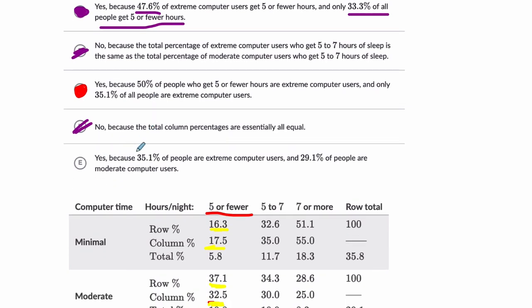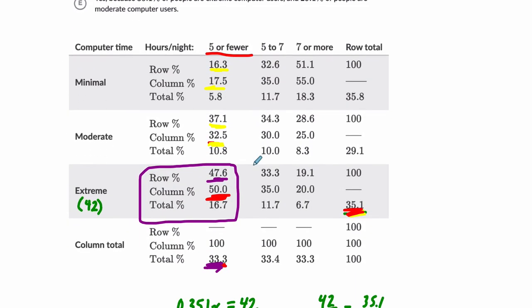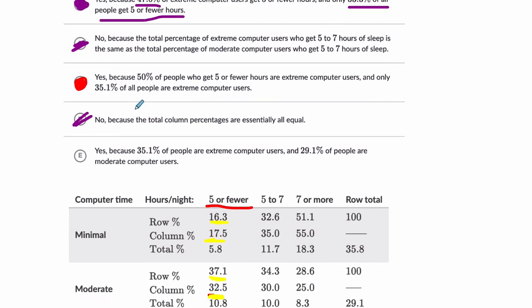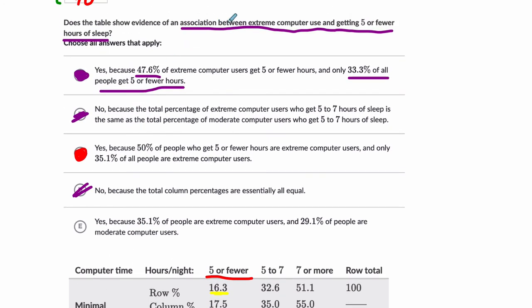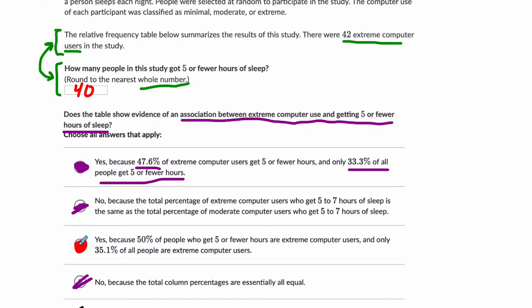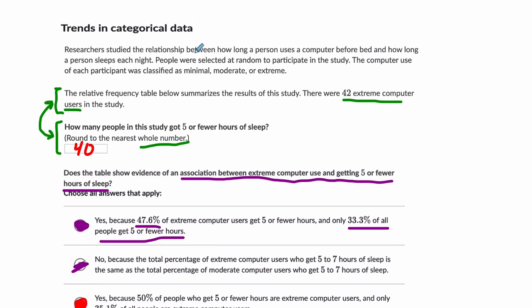One more. Yes, because 35.1% of people are extreme computer users. Okay, there it is. And 29.1% of people are moderate. So this is what I'm talking about. Even though it's true that 29.1% of moderate computer users, 29% of people are moderate computer users, it does not test the association that we're dealing with. The association is between extreme computer usage and getting five or fewer hours of sleep. This compares the percentage of people who are extreme computer users with the percentage of people who are moderate computer users. It makes no mention of the hours of sleep. So it's not related to our problem. Oops. And we cross it out. So if you have a problem on this section, I found it tricky on Khan Academy. Please let me know and I'll help you out with it. Thank you.